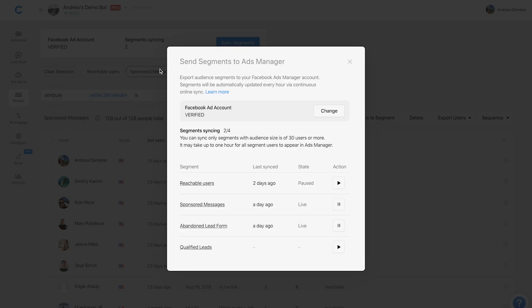If you click that, you will first be prompted to give Chatfuel permissions to access your Ads Manager account. I've already done that, but upon doing that and accepting the terms, you will select your ad account. Here my ad account is called Verified and it contains the Facebook page that I have my bot connected to. Make sure you choose the correct ad account.